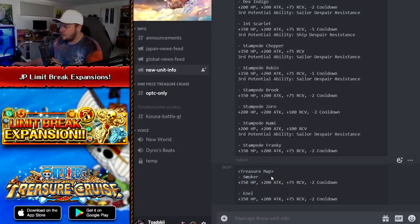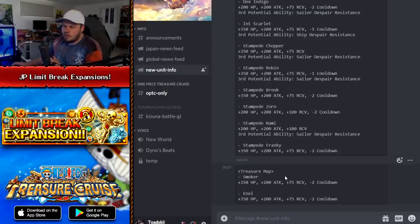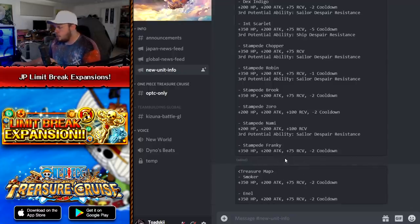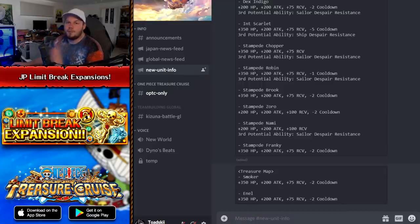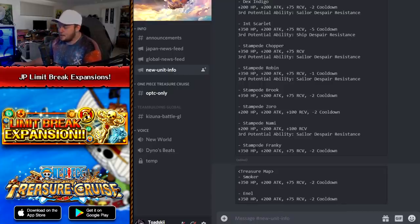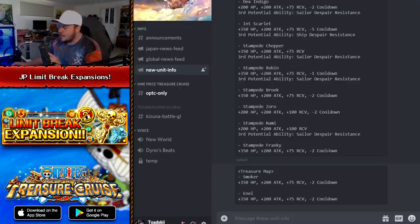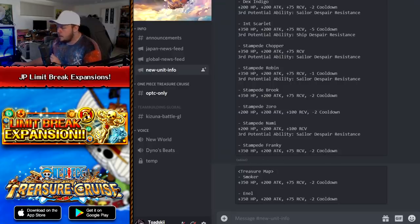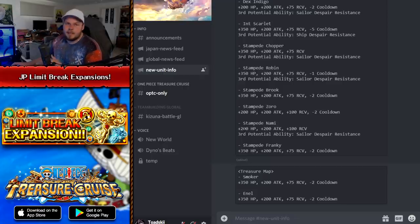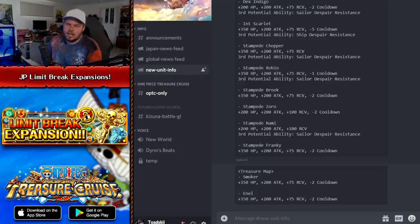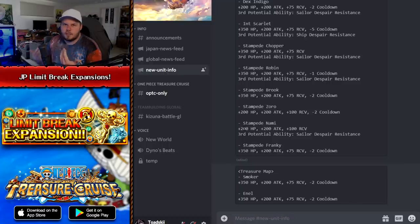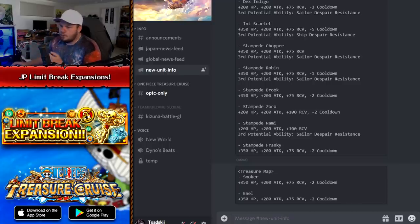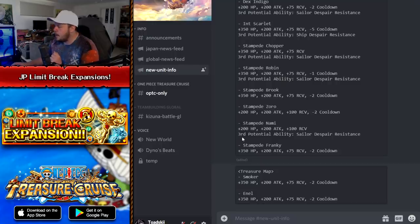Remember, treasure map keys are a lot easier to get a hold of compared to the Sugo Fest exclusive keys. So, you know, spending them on treasure map units, you can do what you want with that. But anyways, let's go through the brand new rare recruits that are getting Limit Break expansion, which do include some legends. So Stampede Franky's getting one. Minus two cooldown for him is not bad. He is a type booster, I believe, for Psy and Dex. So that's pretty good. Extra stats always nice. Stampede Nami. Now, everyone knows Stampede Nami is really good. She has the ability to remove special bind.